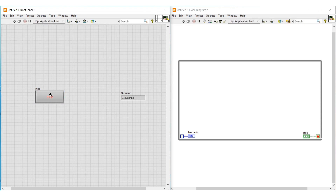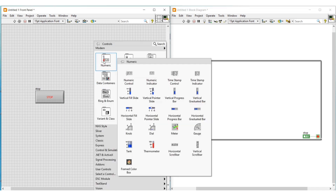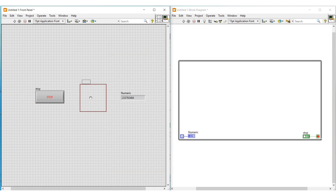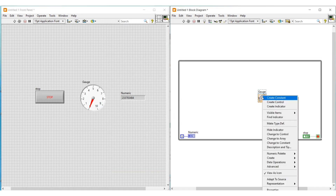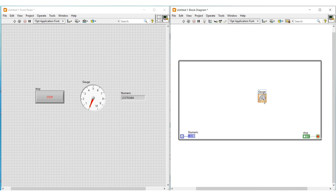For simulating values, I am selecting and placing a gauge from the numeric palette. This gauge will act as an indicator, but in this program we are going to use it as a control. On the block diagram screen, I'm right-clicking on the gauge and selecting 'change to control,' so now the gauge will act as a control.